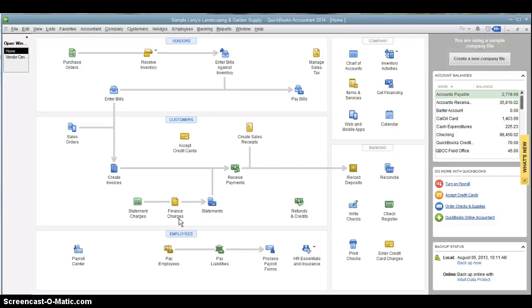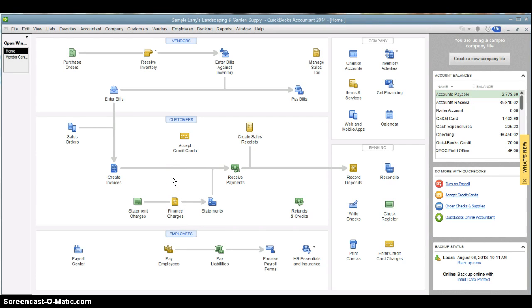Hello, welcome to another QuickBooks training moment with Steiner Business Solutions. I am Doug, and today we're going to go over how to do journal entries in QuickBooks.